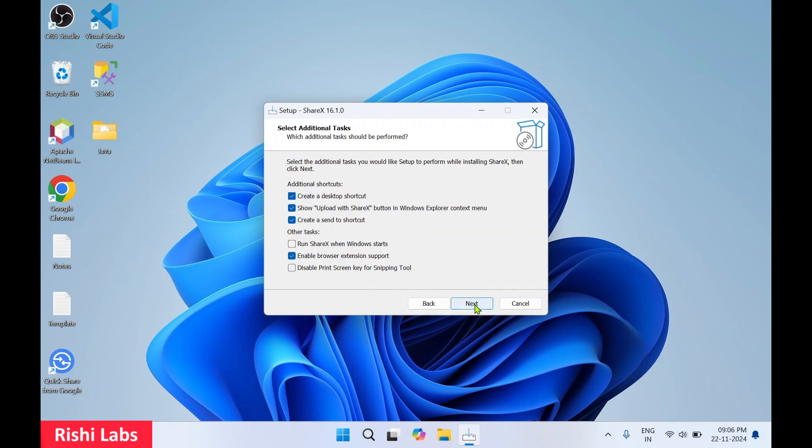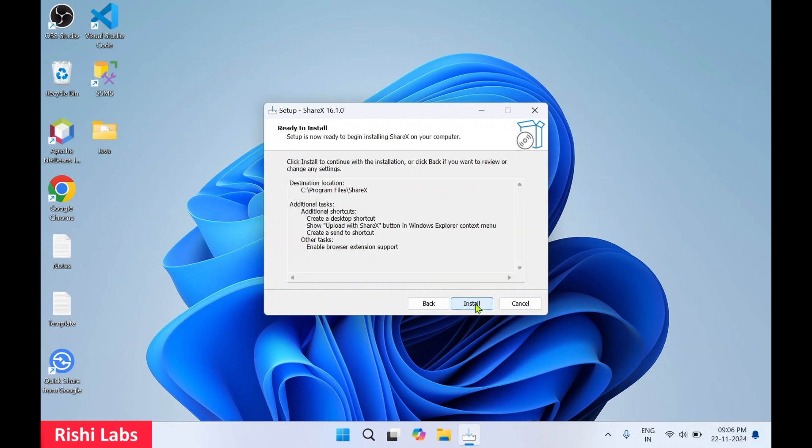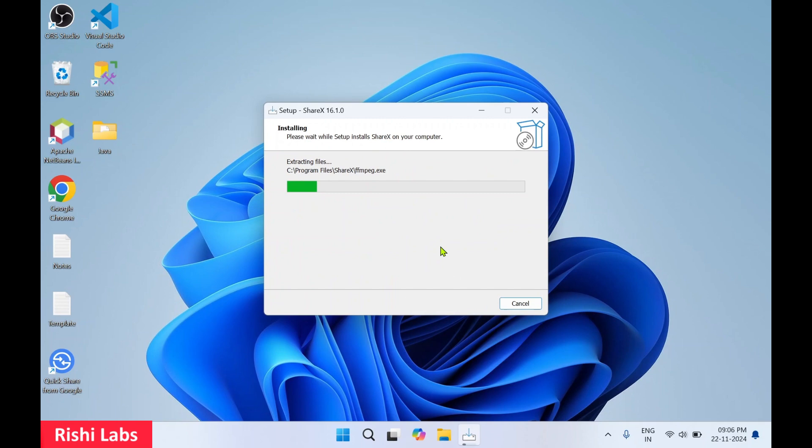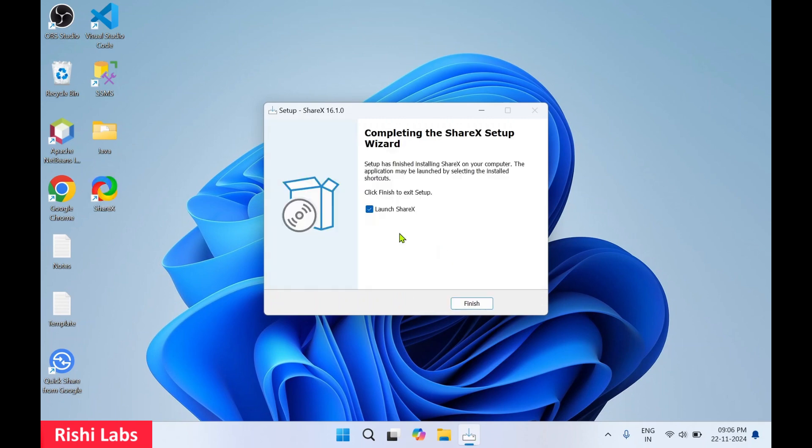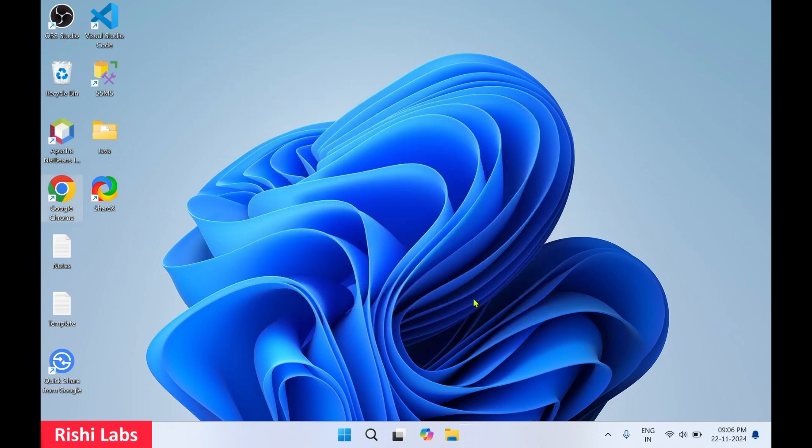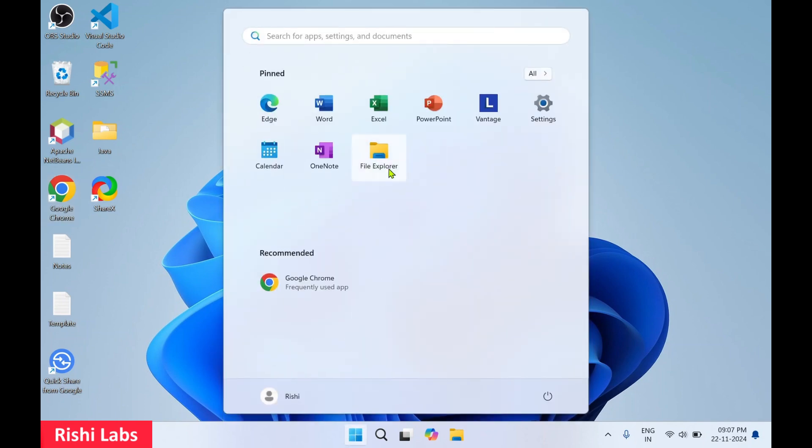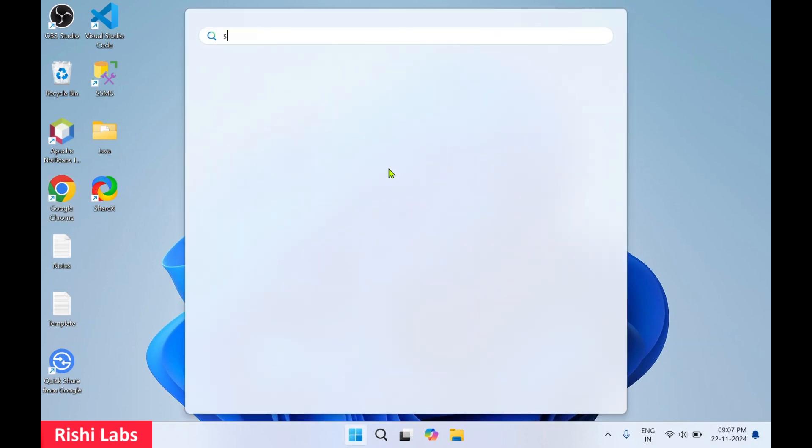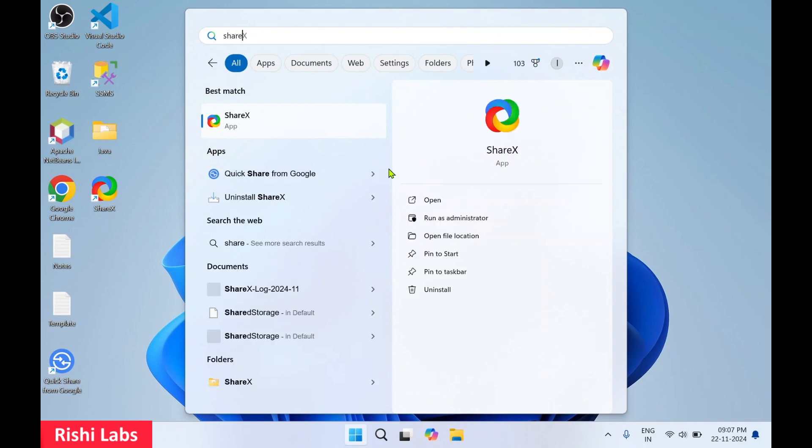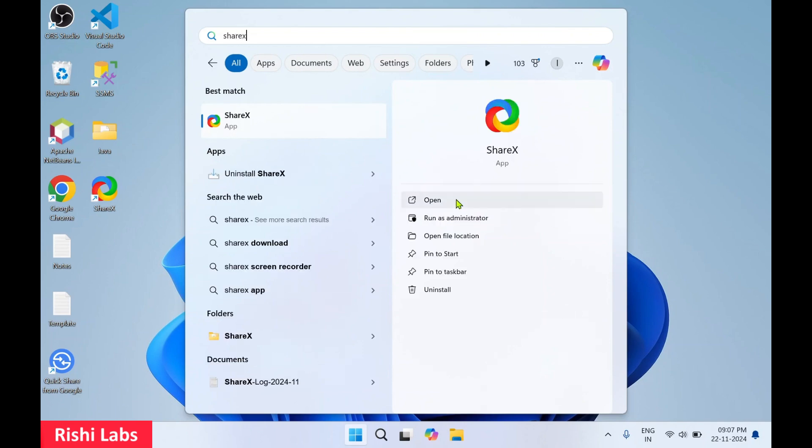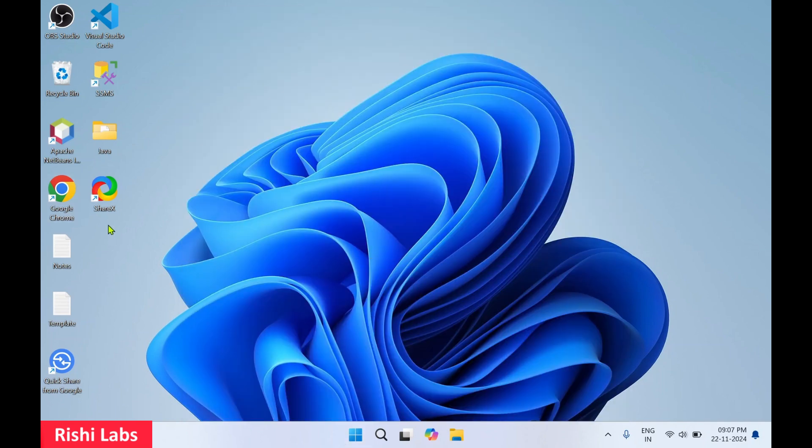Then click on next, click on install. So ShareX setup is completed, I'll uncheck this, click on finish. So there are two ways you can start ShareX. First, you can click on Windows start and over here in search you can type ShareX. You'll get the app icon, click on open. Other way, a desktop icon has also got created. You can double click on it and it will launch this ShareX application.